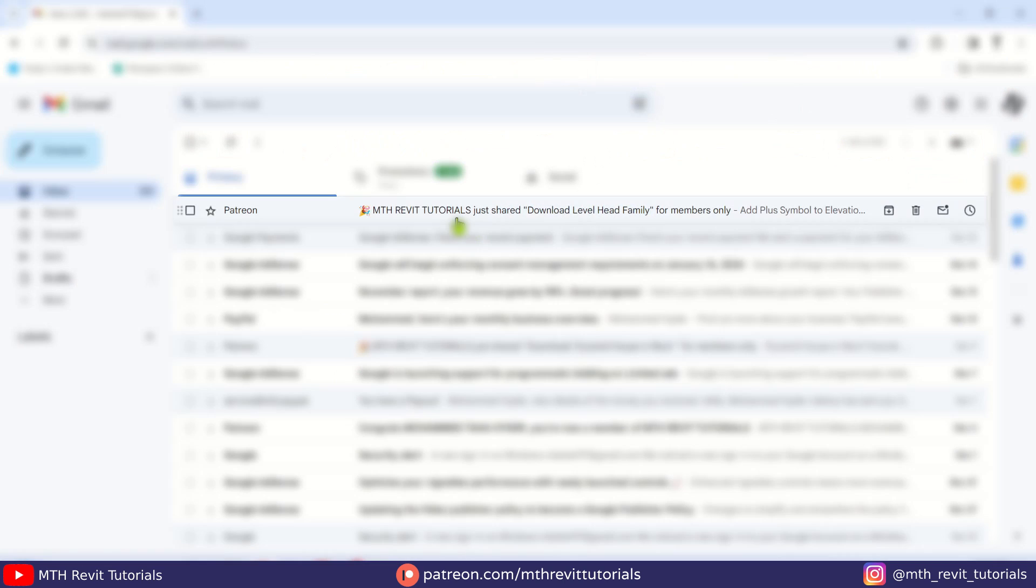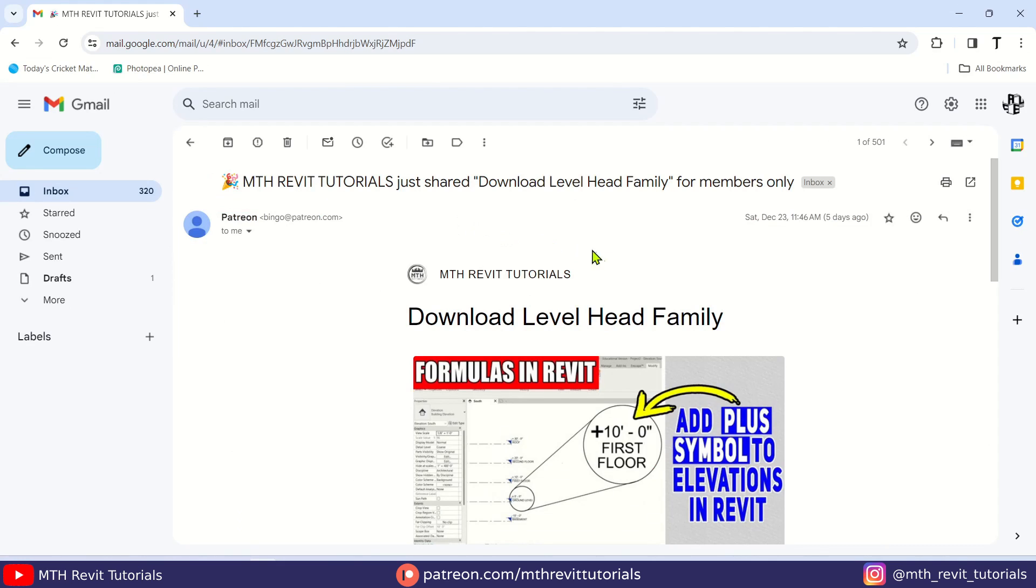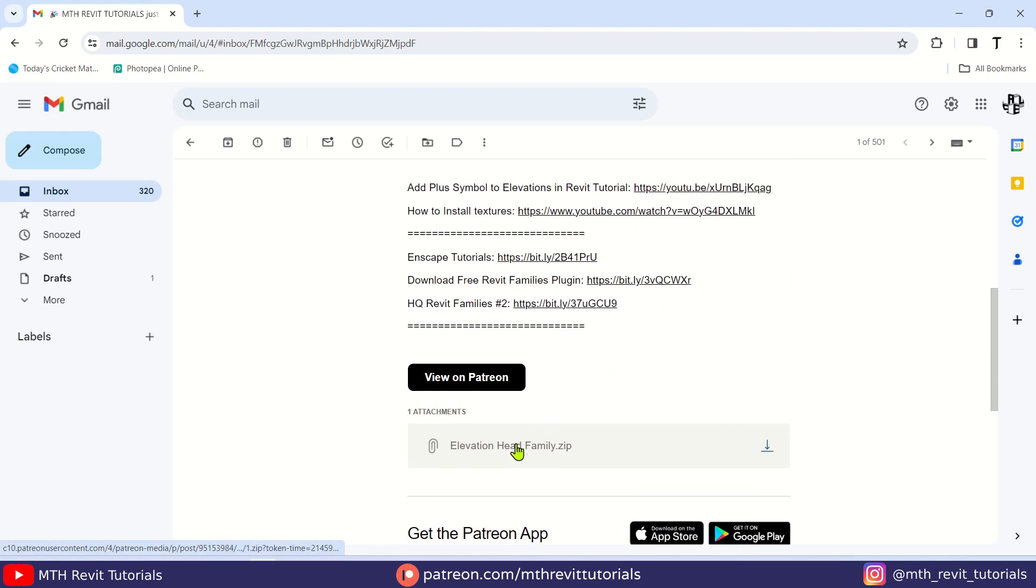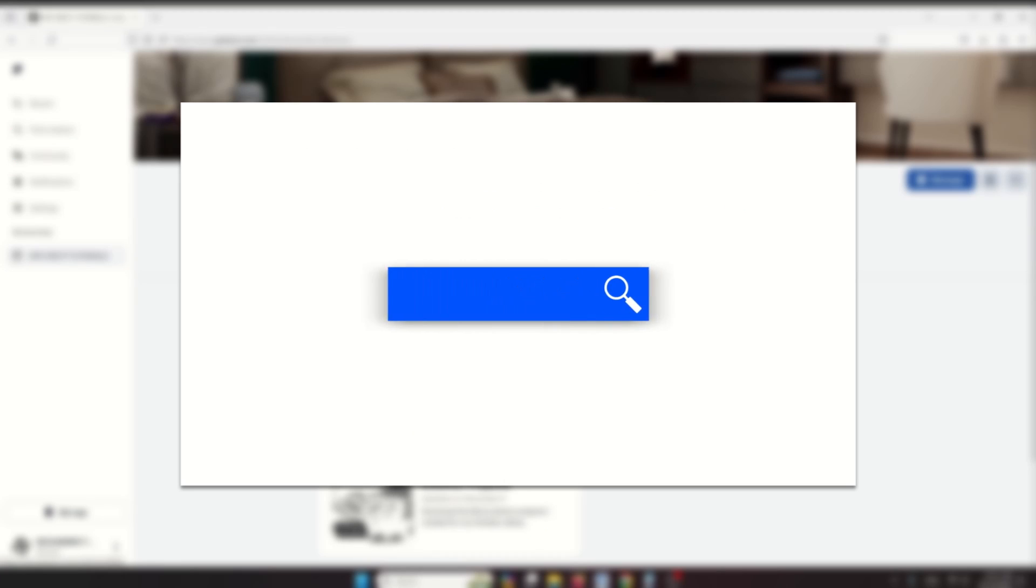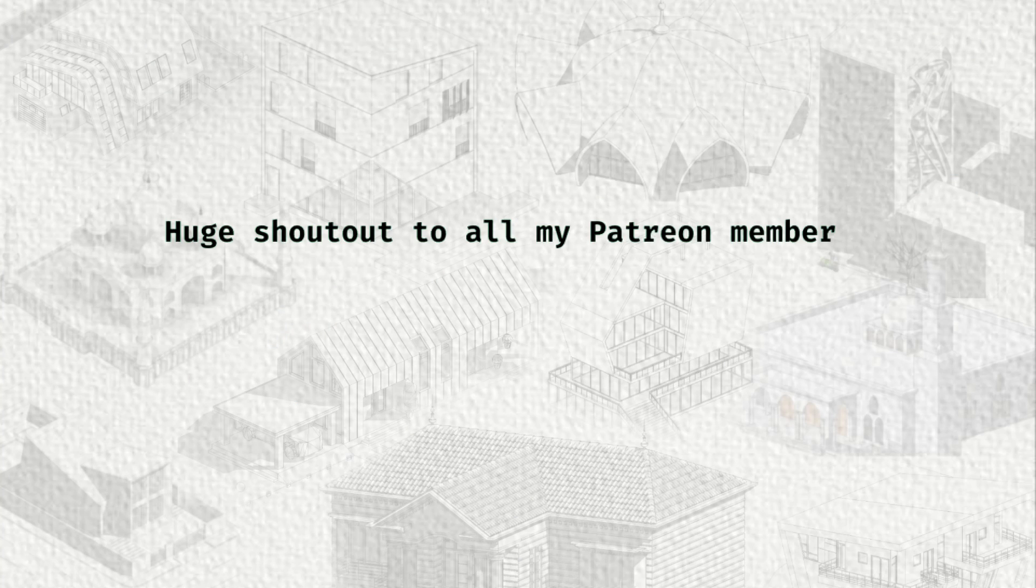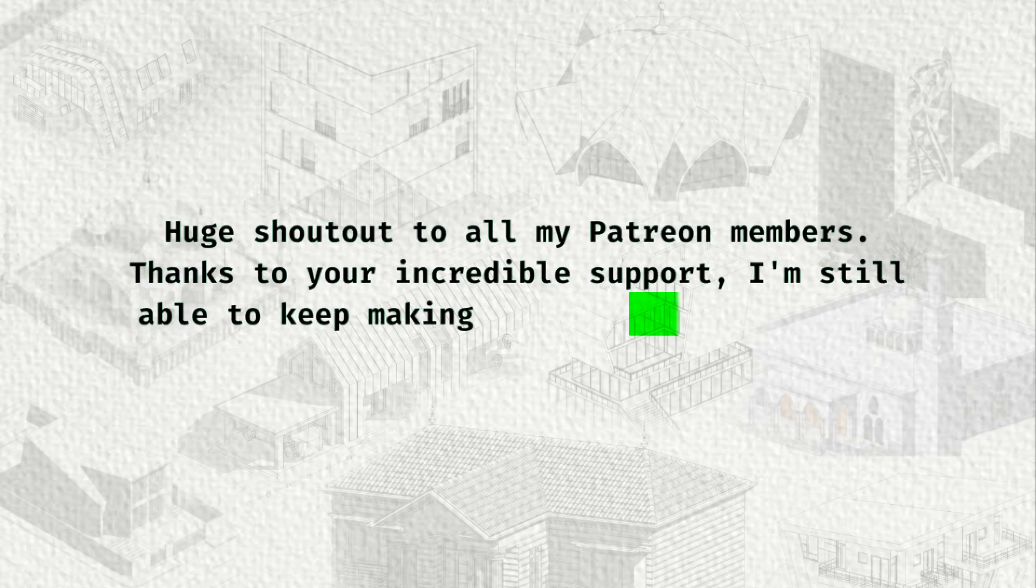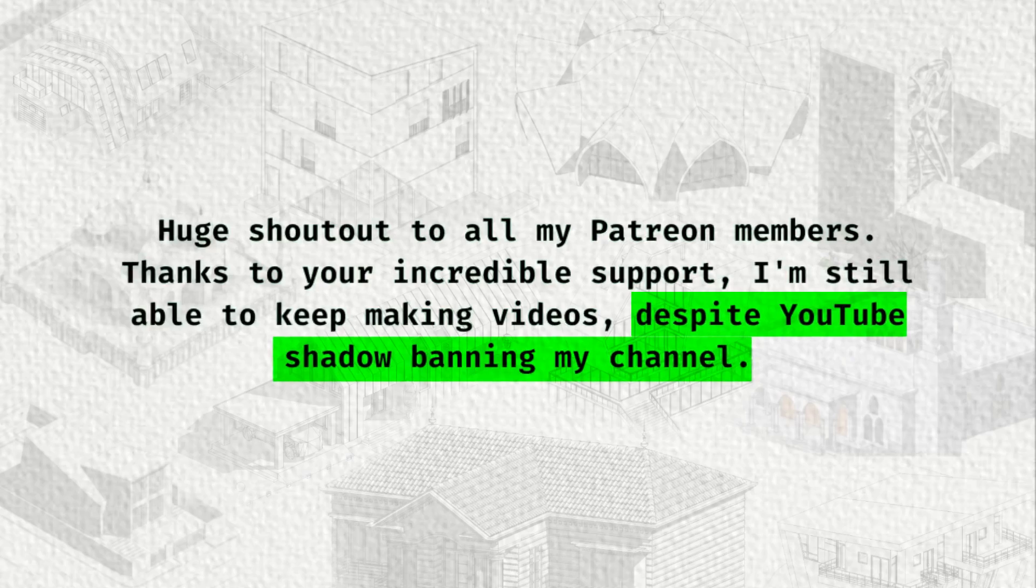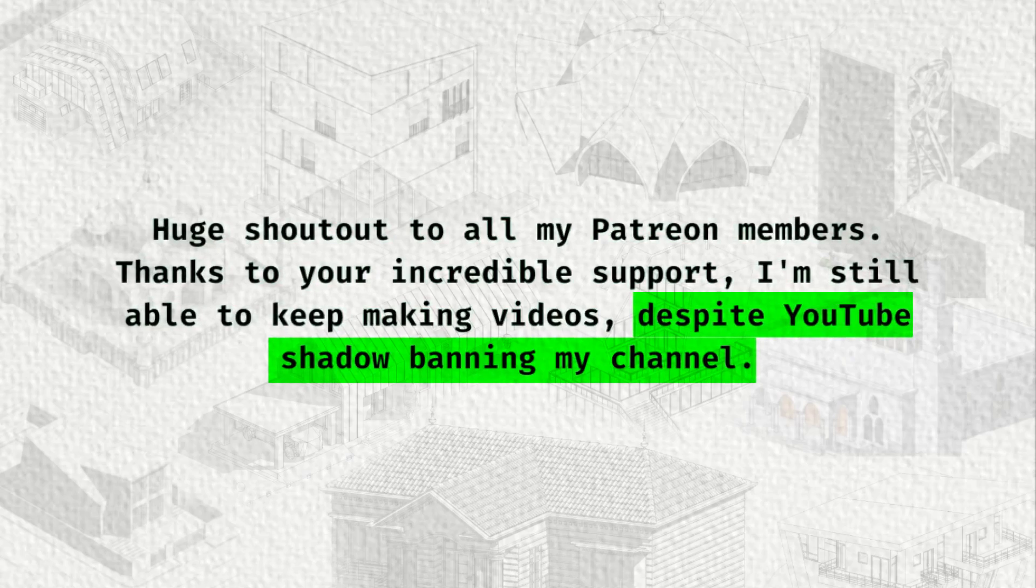By the way, you will get an email with a direct download link whenever I upload a new project file. And in case you are interested in my Revit courses, you can find them on RevitonLine.com. I would like to encourage you to sign up for my Patreon page and